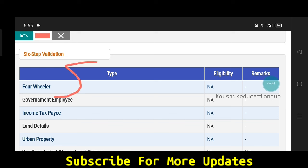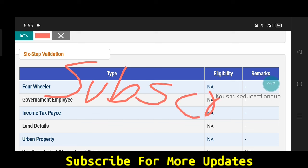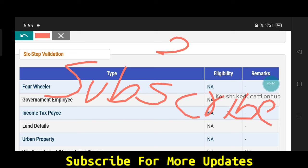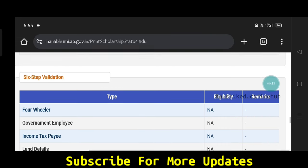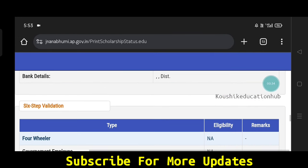So if you are subscribed to my channel, please do subscribe and check the channel. If you like it, you will get 200 likes. In this topic, we will check the website. The link is in the description.